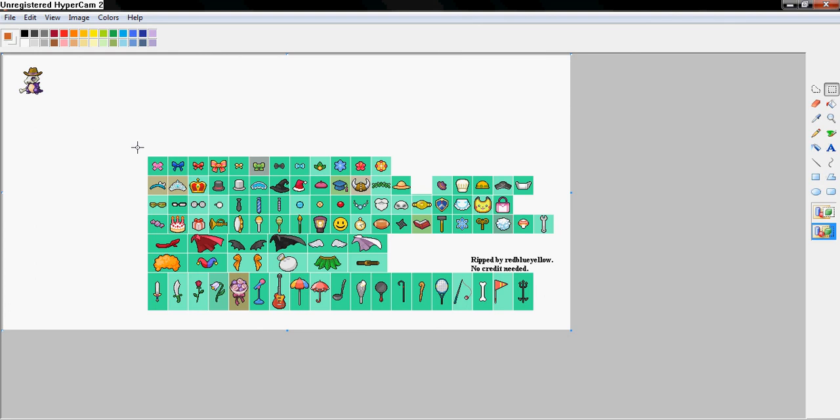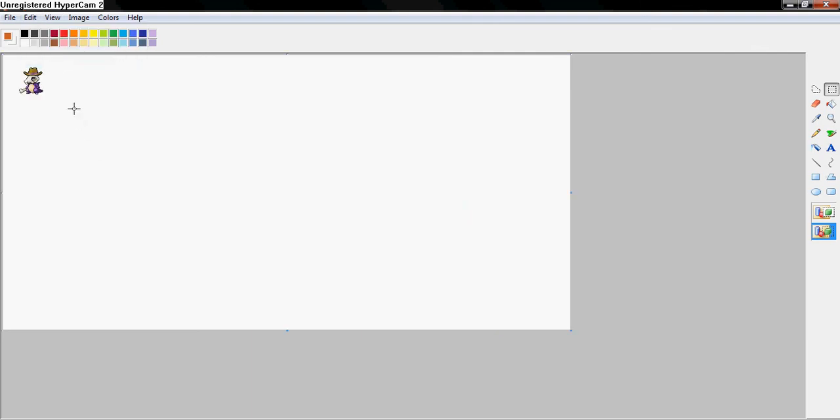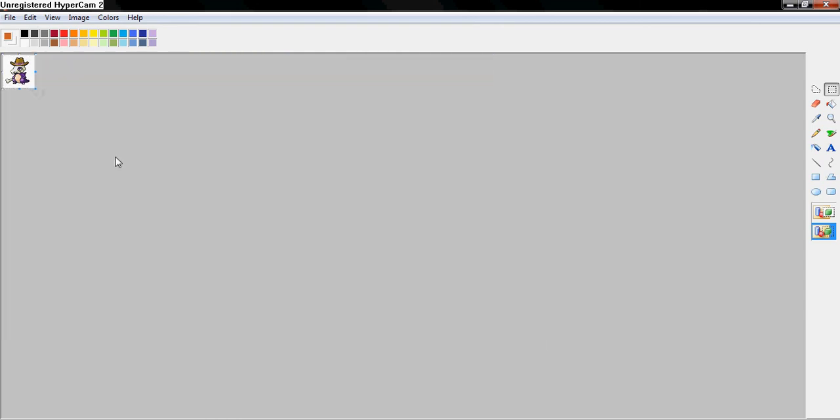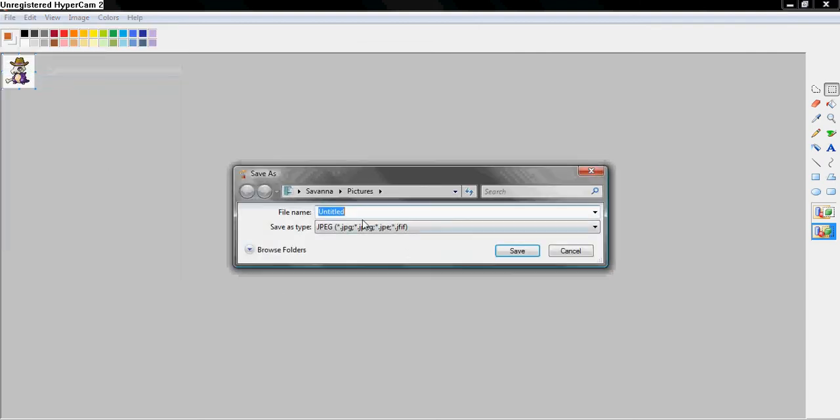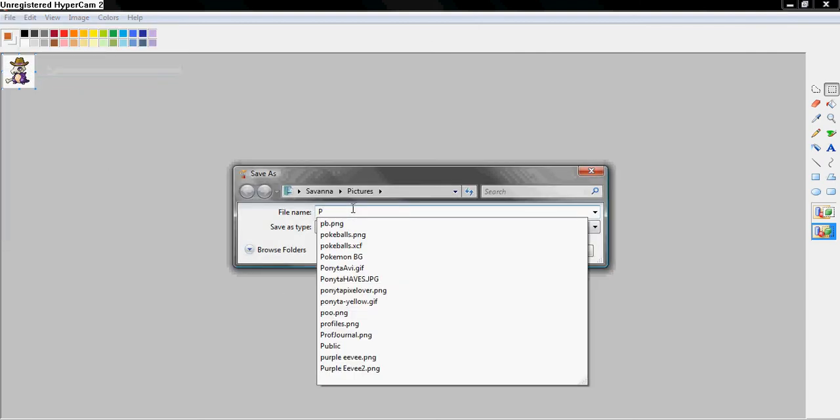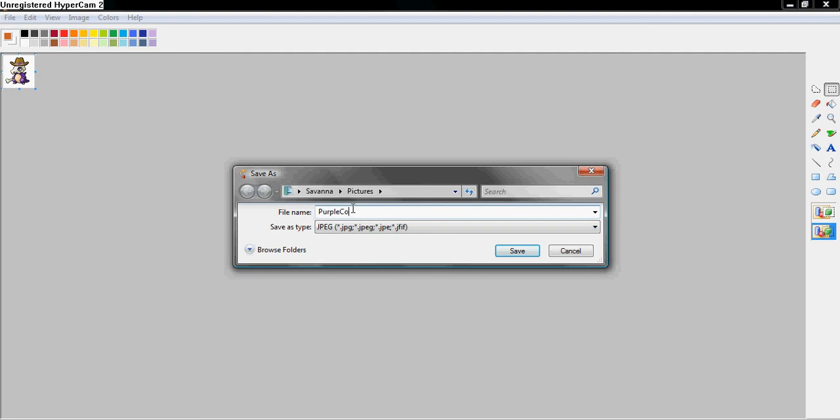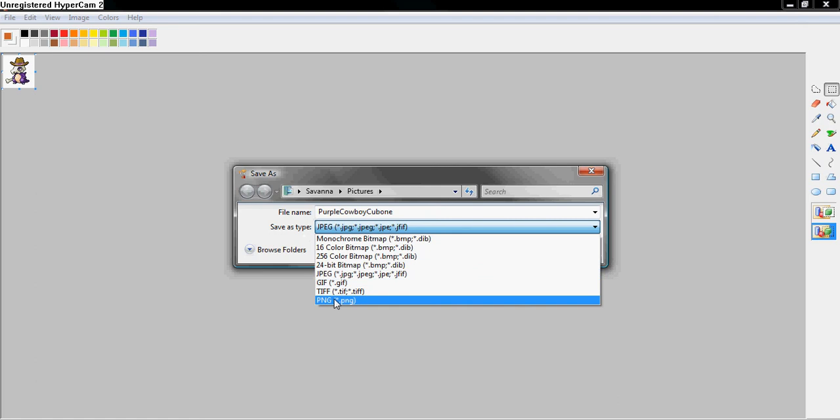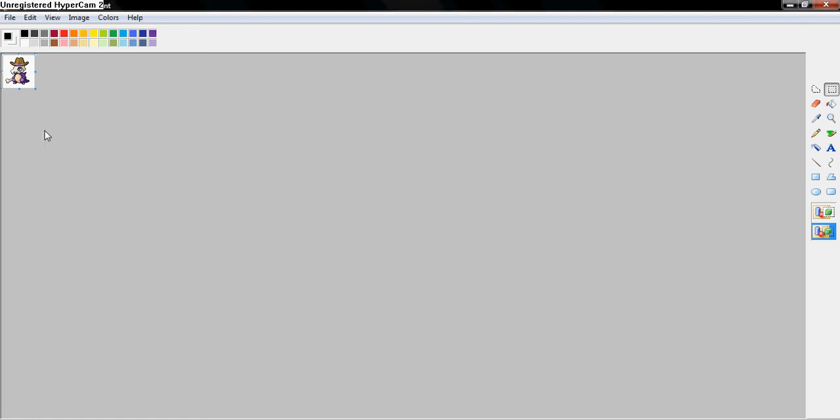So you want to get rid of your thing, these things, so you select them and then cut them out. Then just move him up in the corner like this. Then come down here and resize your white, be like that. And then you're just going to save as, I'm going to save him as purple cowboy Cubone. And you want to make sure you save as a PNG file. And you save. And then you're done.